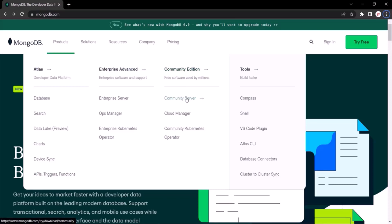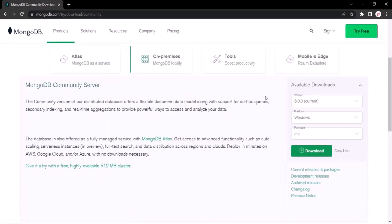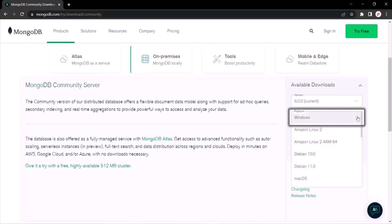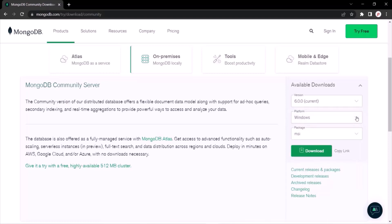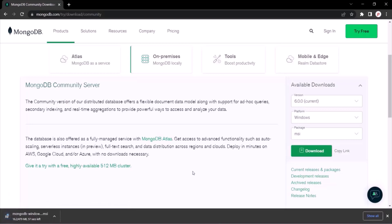From here you can select the Community Server. The current version of MongoDB server is 6.0. You can see the operating system of my machine has been automatically selected, but if yours is not automatically selected you can also select it from the drop-down. For Windows we are going to install the MSI package. Click on the download button and it will start downloading.